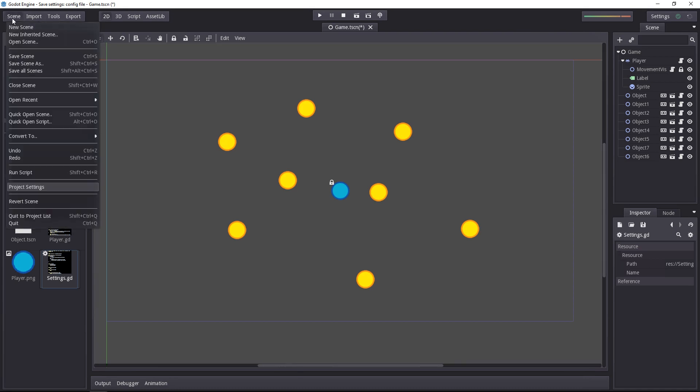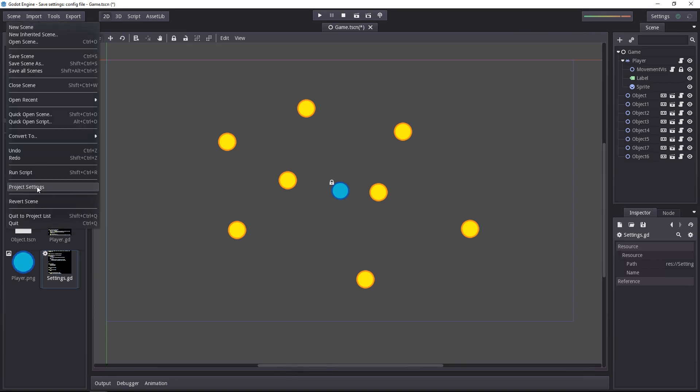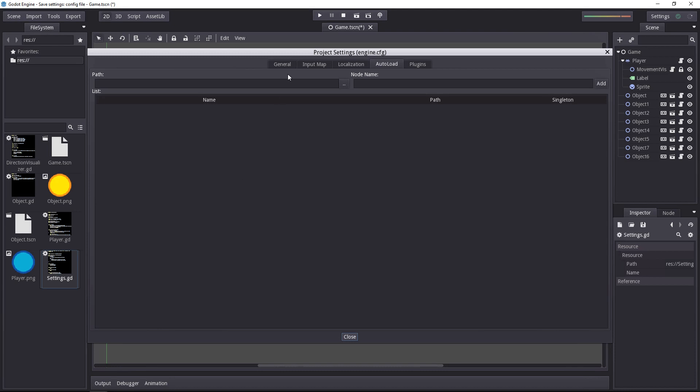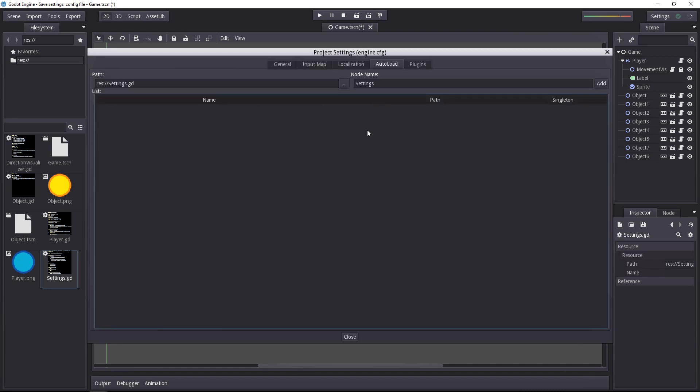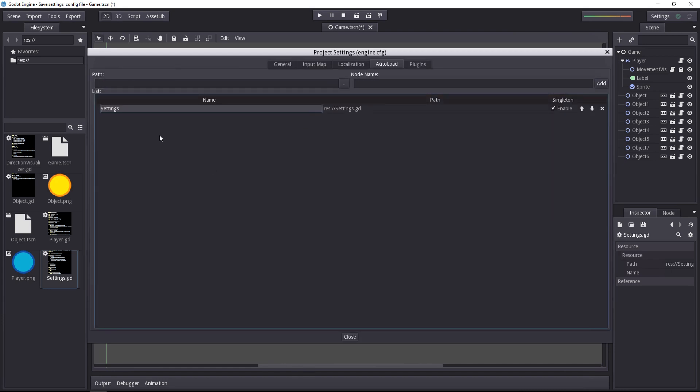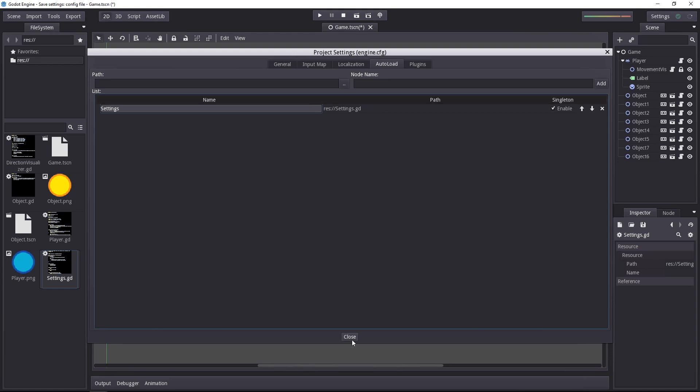To add one, you have to go to scene and to your project settings, then to the autoload tab. You'll have to give a path to the script and add it. Once it's added to the list and the singleton is enabled, these settings will automatically be created before you start to initialize the level. So before any of the nodes are created.